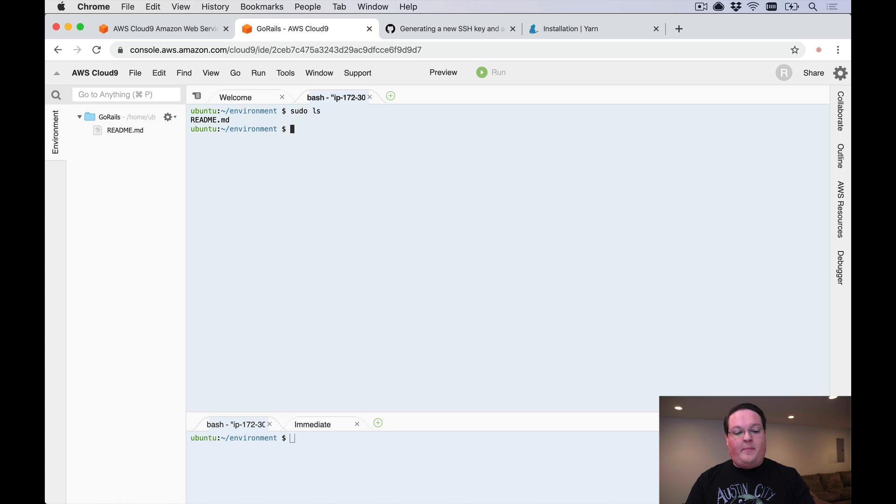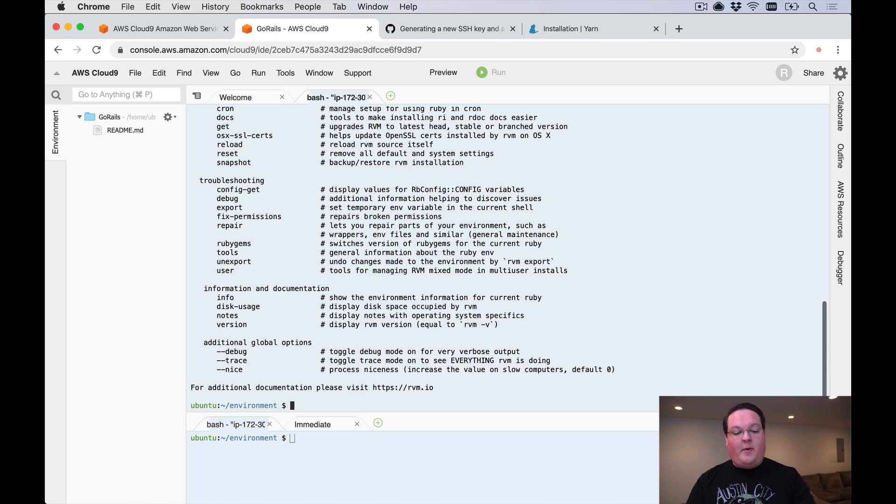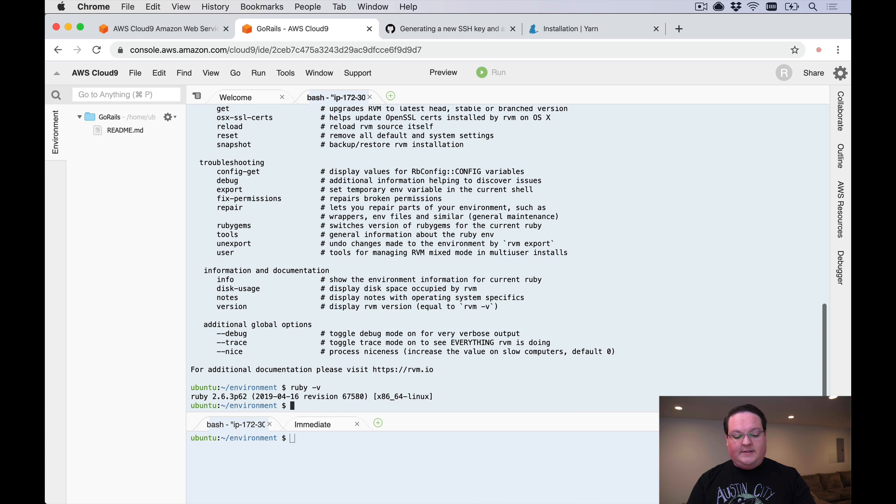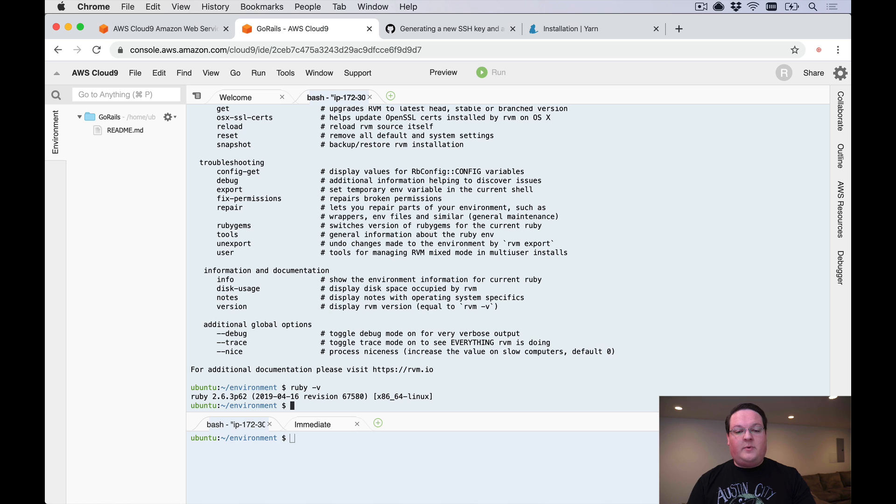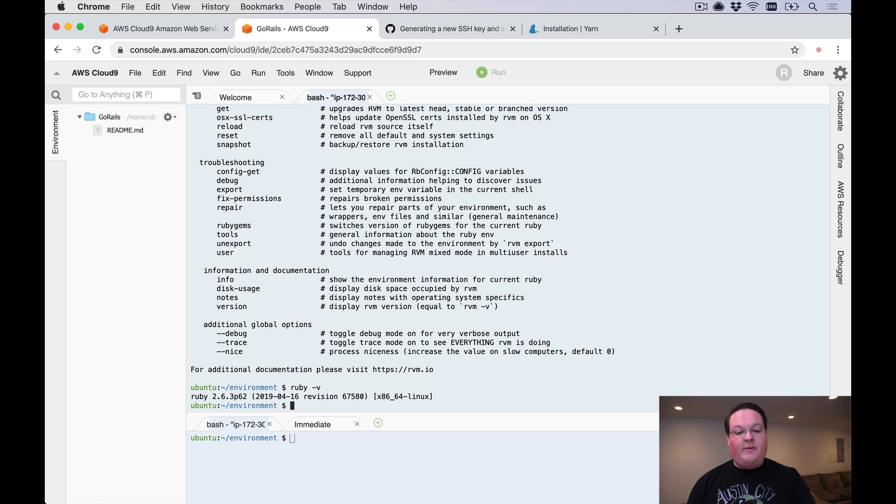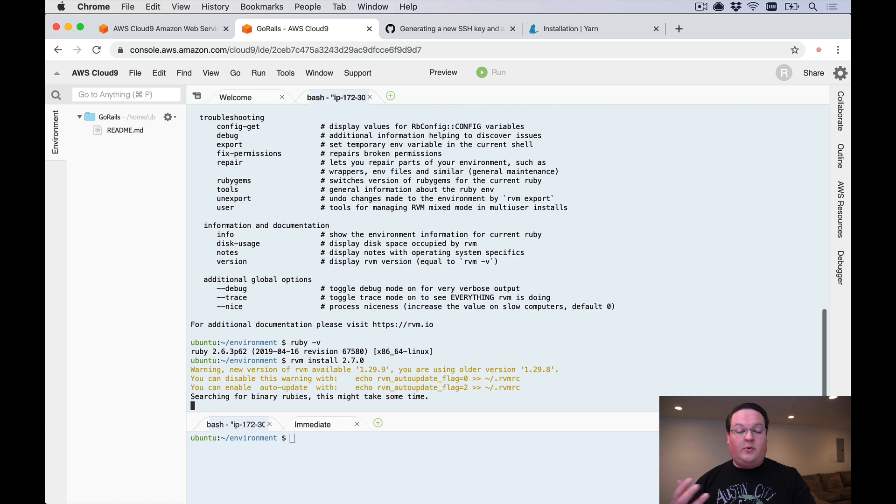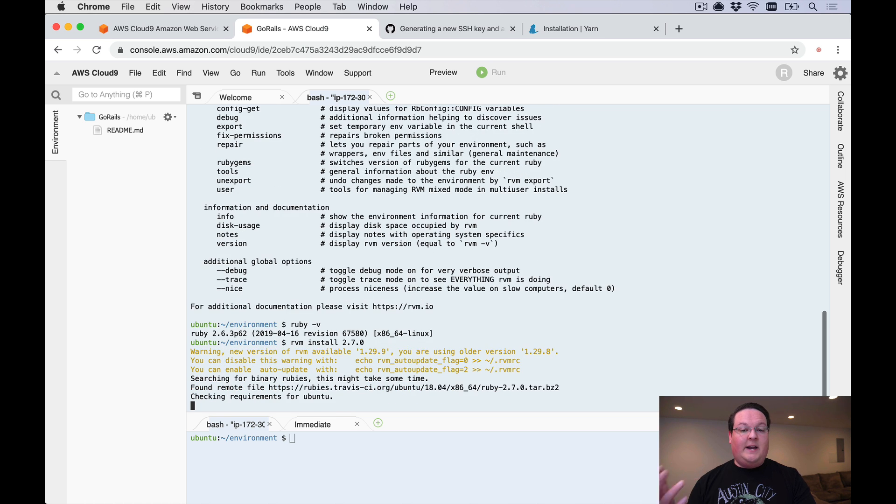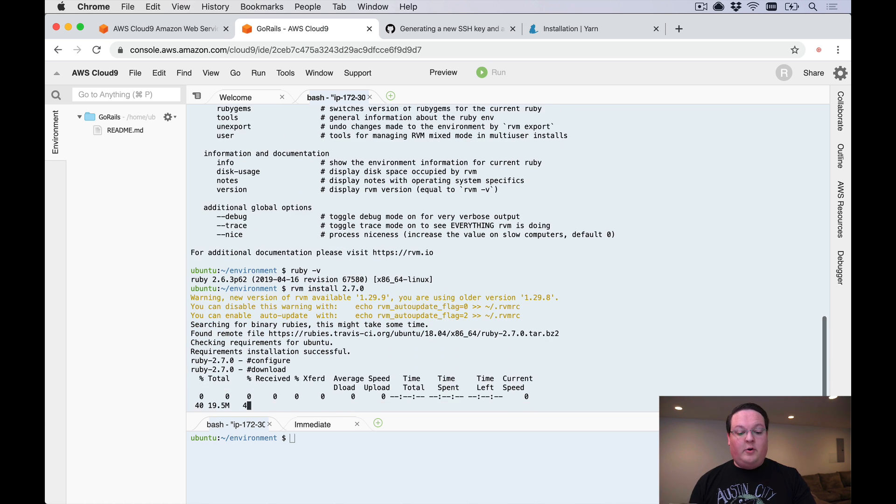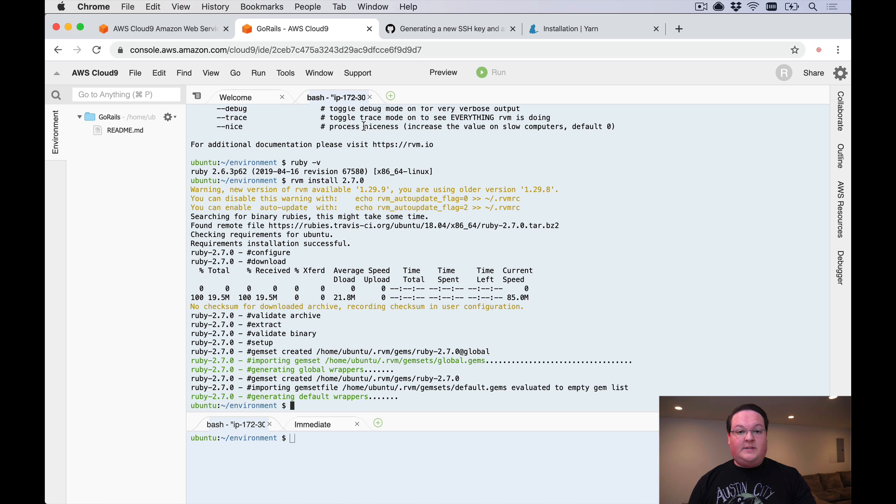Cloud9 has already set up RVM for us and it's set up Ruby 2.6.3 for us as well. This is running a recent-ish version of Ruby, and we just need to run RVM install 2.7.0 in order to get the latest version of Ruby.